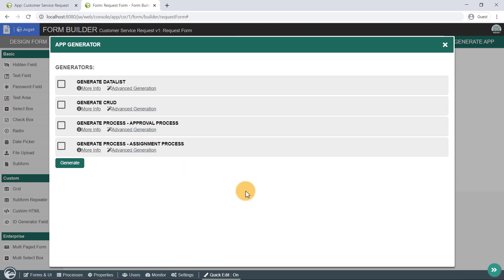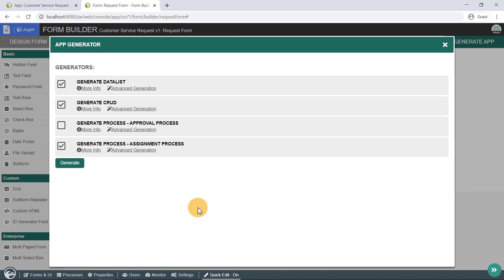Check the first two options to generate a data list in a CRUD, and since we also require an assignment process to handle customer service requests, we will select the assignment process. Click on Generate, and that's it.